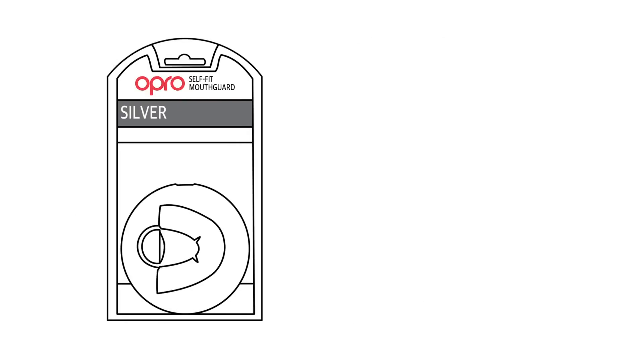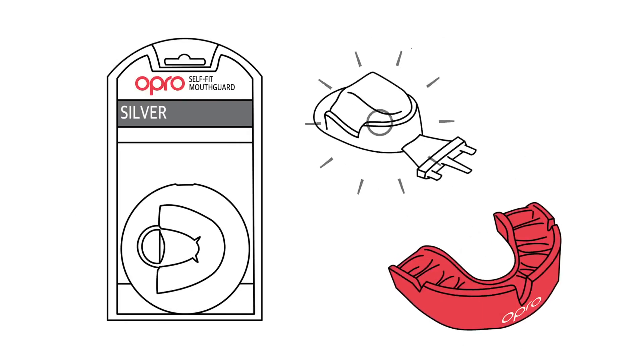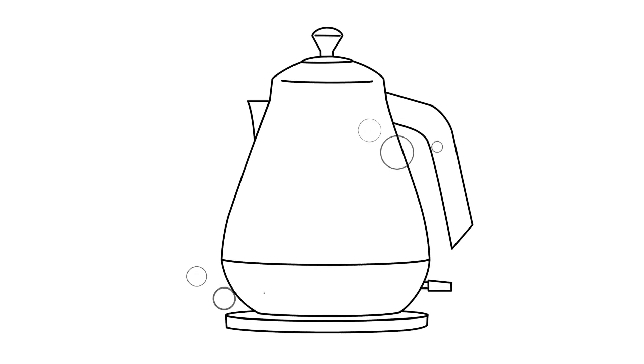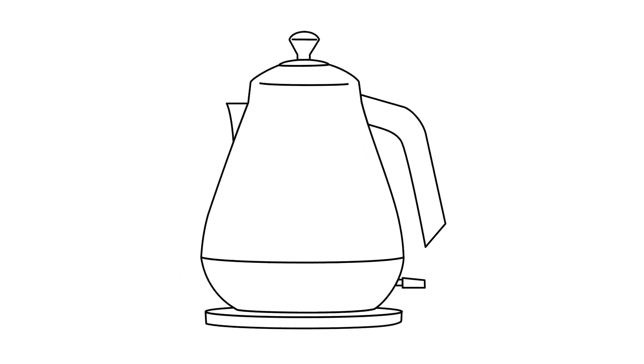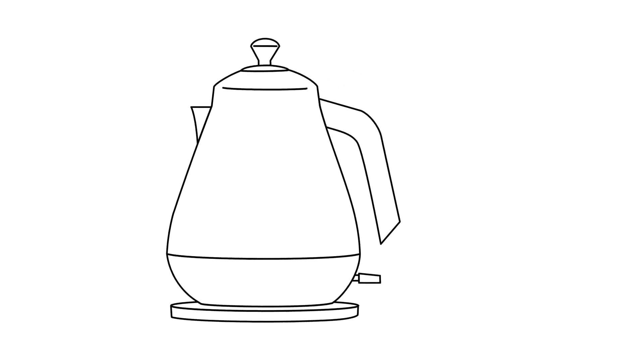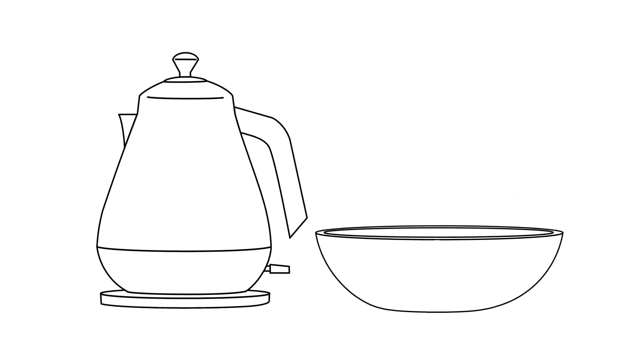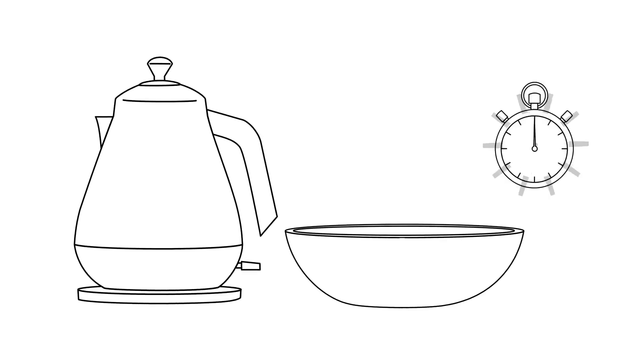In the silver pack, you'll find your mouthguard and its handle. You'll also need a kettle or pan of water, a non-metallic bowl, container or pot, and a timer.